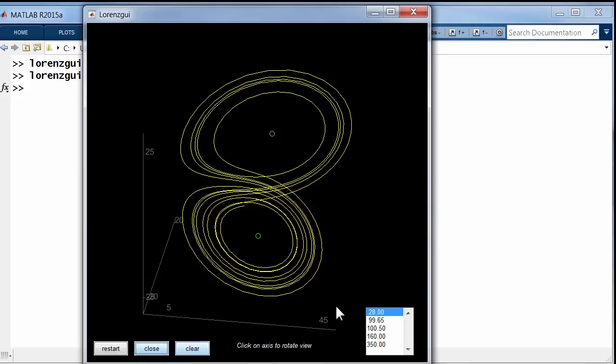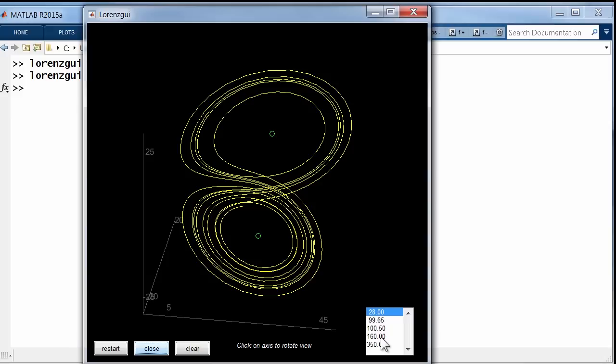Now, I have a choice. This pull-down menu here allows me to choose other values of rho. 28 is the value of rho that is almost always studied. But there's a book by Colin Sparrow that I've referenced in my blog about periodic solutions to Lorenz equations.